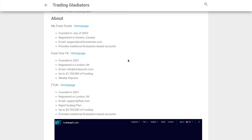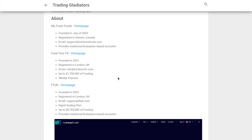A little bit about these three companies. MyForex Funds has been around since 2020, registered in Ontario, Canada. Fund Your FX has been around since 2021, based out of London in the UK, and they allow for funding up to 1.75 million, meaning you can scale up your account, and they also offer weekly payouts.